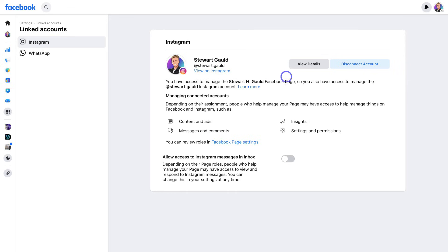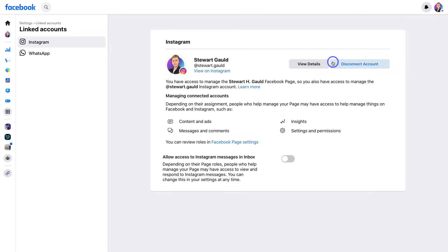All you would do is click on Connect, and you'll be taken through the process of logging into Instagram and selecting the right account if you have multiple Instagram accounts. As you can see, my Instagram account is already connected.